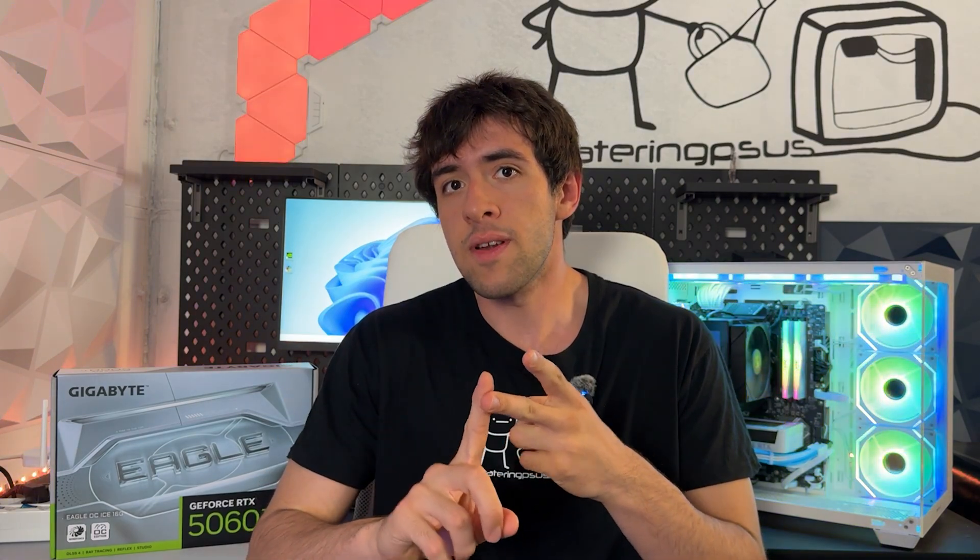From the cheapest, most unknown brand like Colorful, all the way up to the best cards like Strix or the Asus ROG Astral, they're all the same. For all of them we're going to use MSI Afterburner and Heaven Benchmark. The links to both are in the description below.